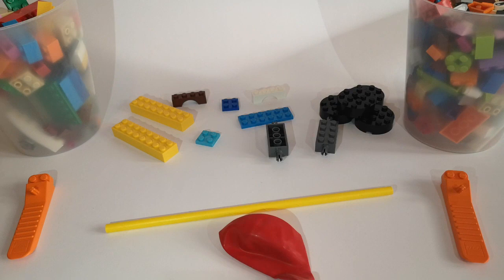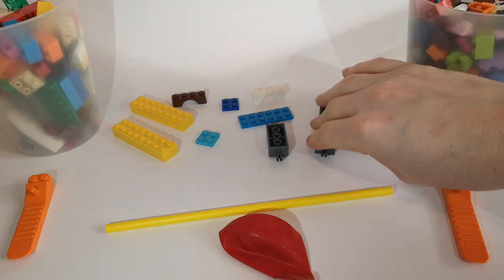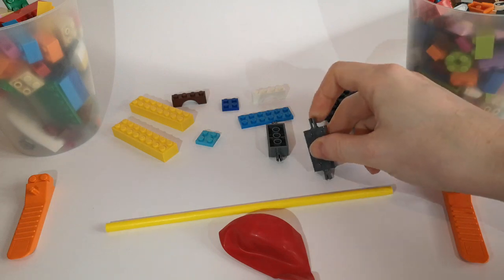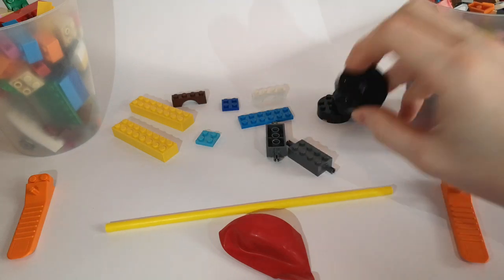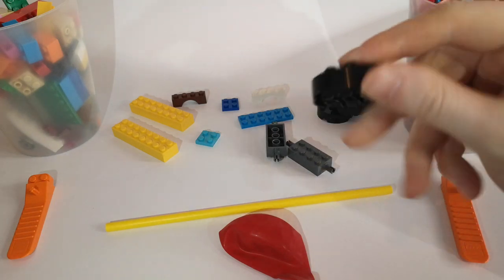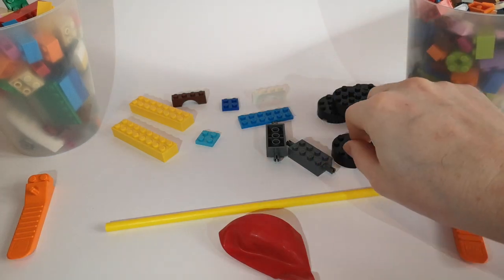And some other very important pieces you'll need is this axle brick here. You'll need some wheels. Now these are my wheels. You might have better wheels than these. I'm going to use these for my wheels. You'll need some long bits of Lego.